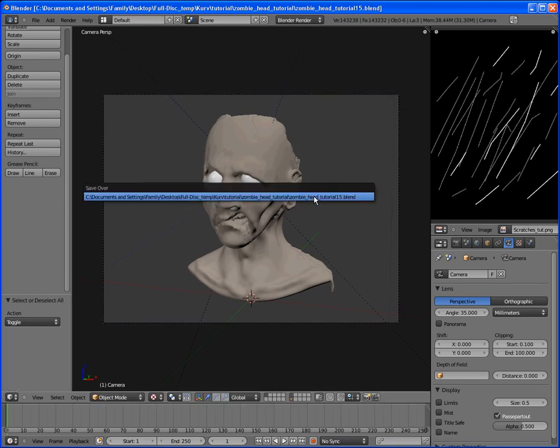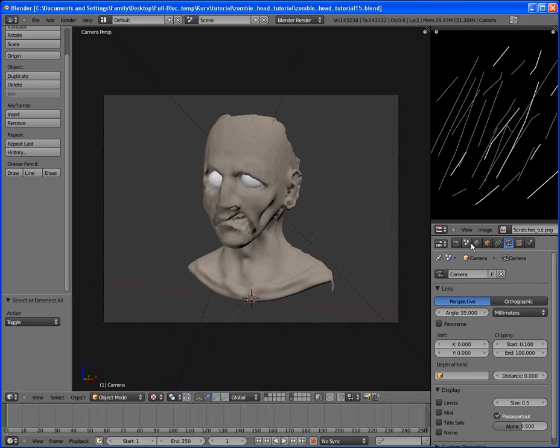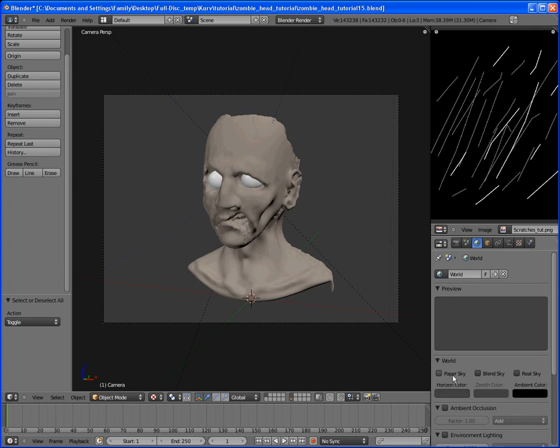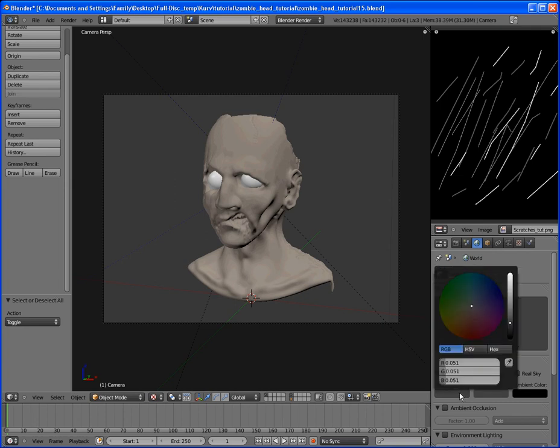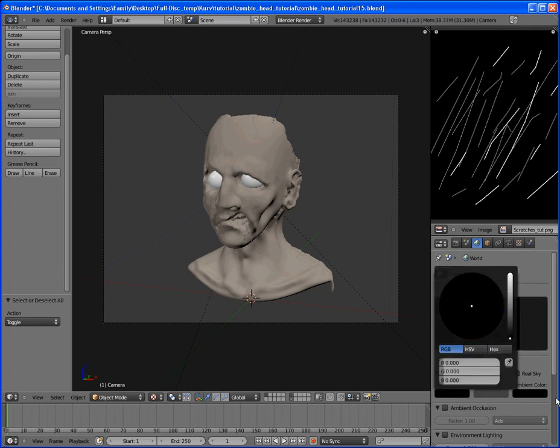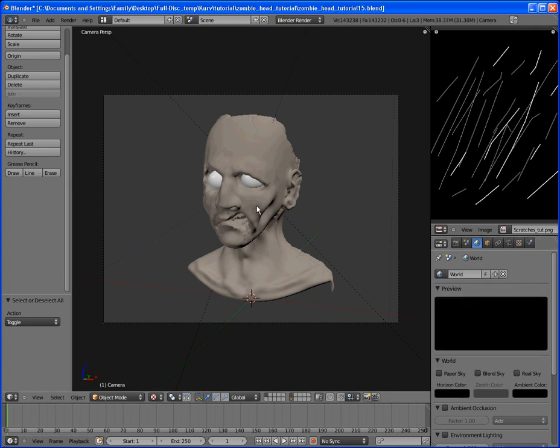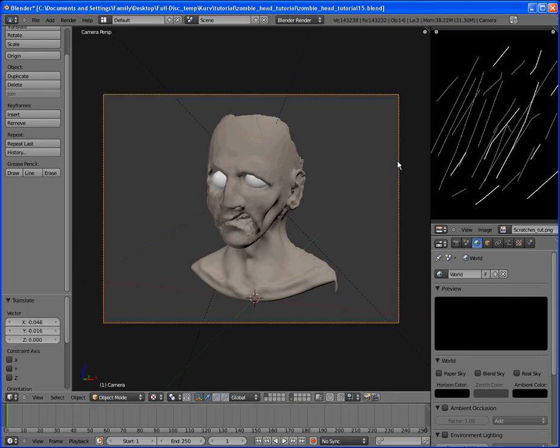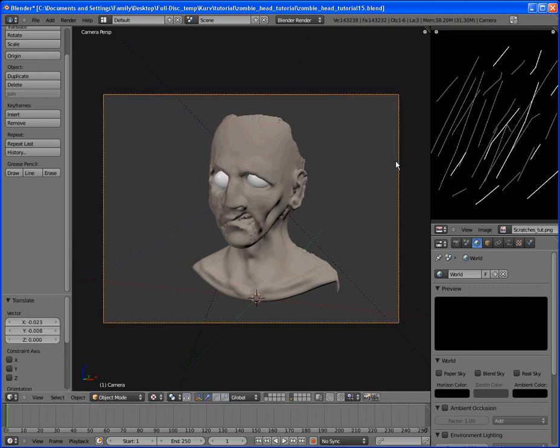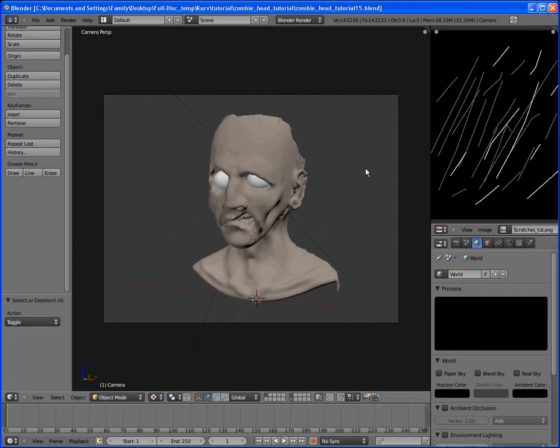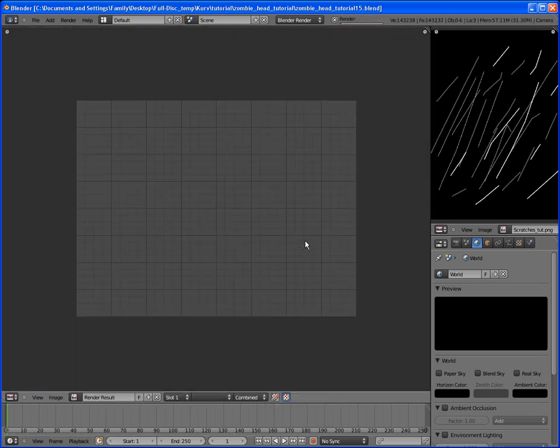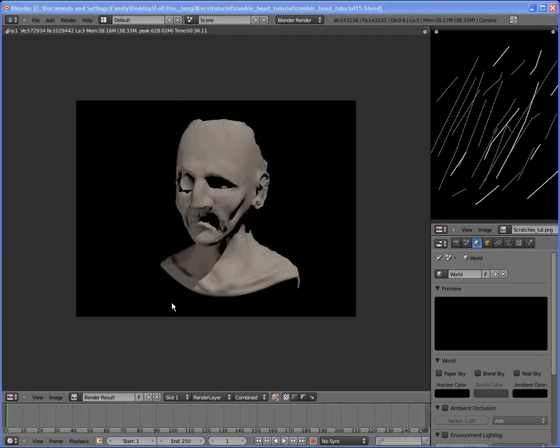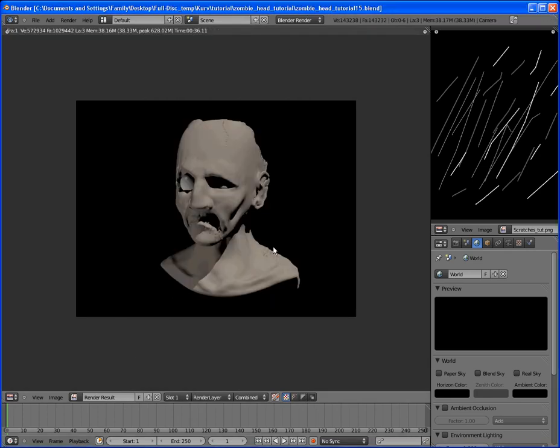Now we go on our camera. And we position our camera a little bit better. And the final thing we want to do is make sure the background is black. So we'll just set it to black. We should be set for render. So we'll render this out. And be right back. Hit F12 to render. And then we wait for it to render. So this is how our render turned out.